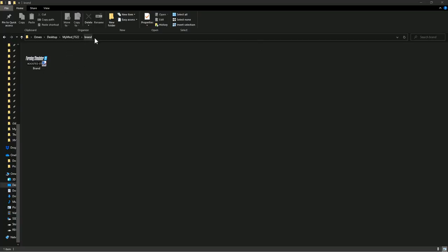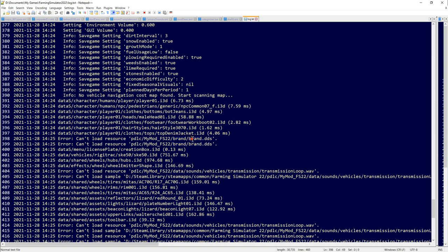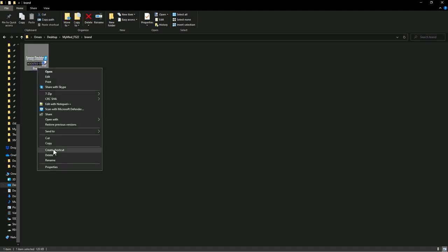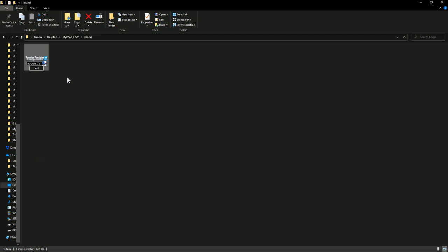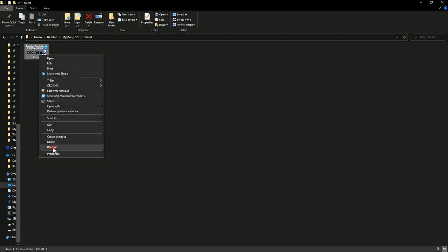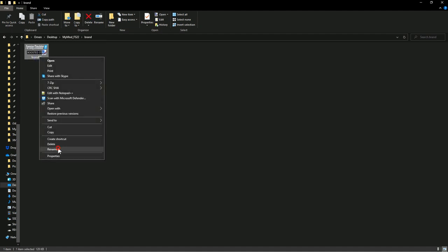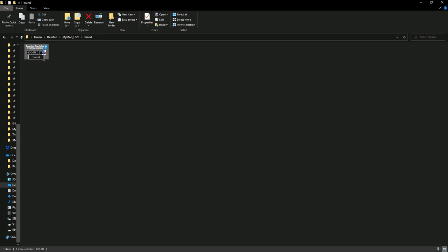I found brand.dds in the correct folder, but the issue is I capitalized it in the modDesc while the log is looking for a lowercase filename. Either change the reference in the modDesc or rename the file. On Windows you can't just change a capital letter directly — you have to rename it to something else first, then rename it again to the correct lowercase name. Now that error should be fixed.